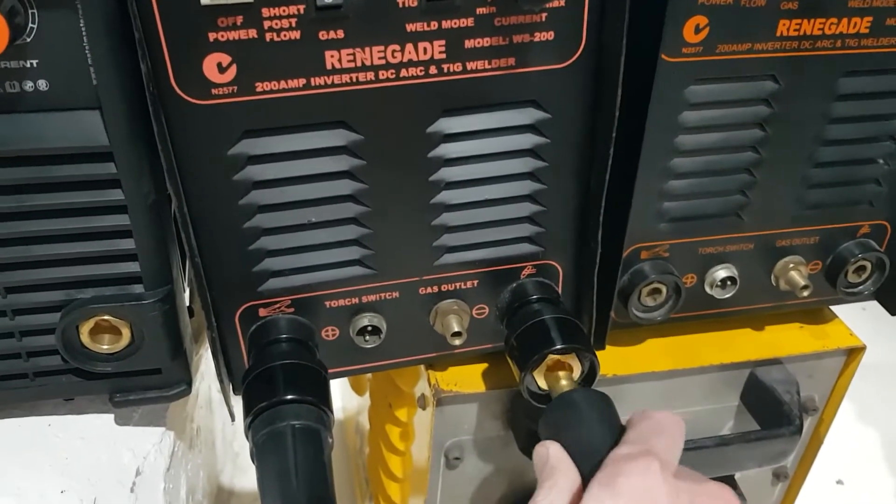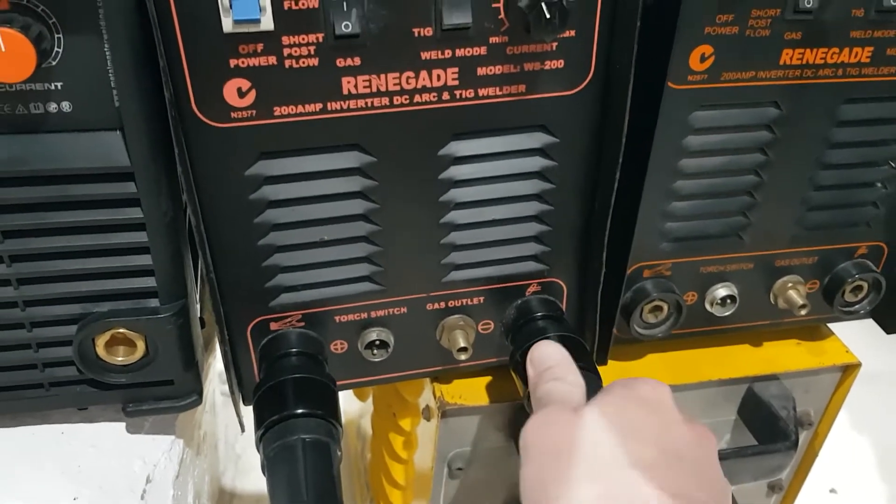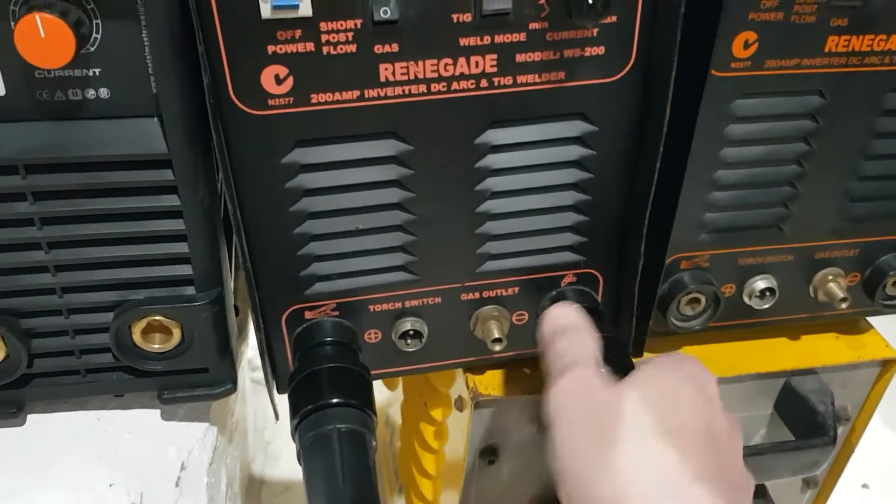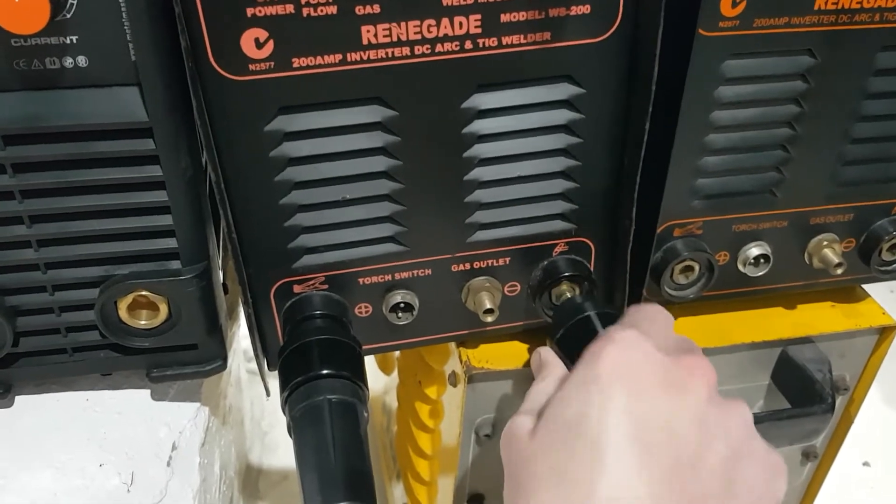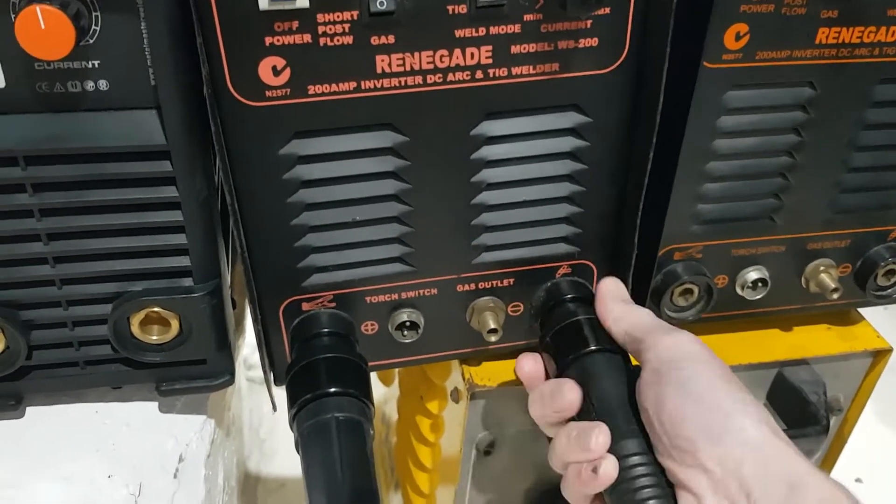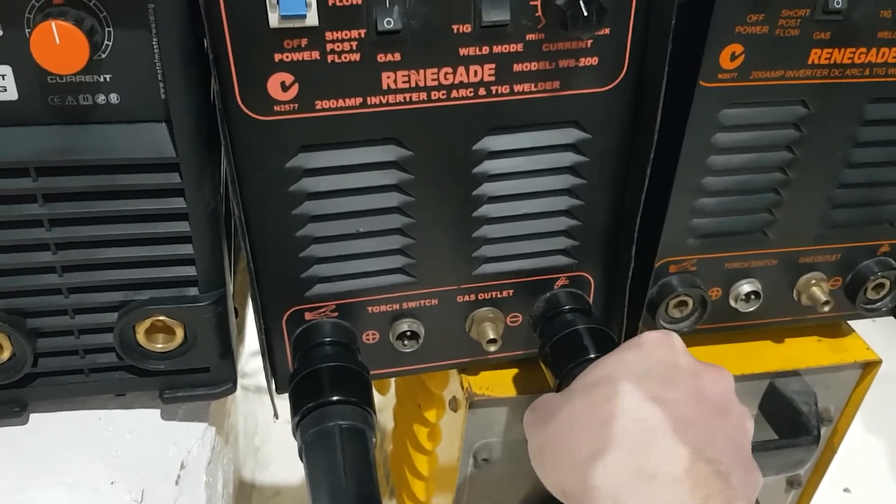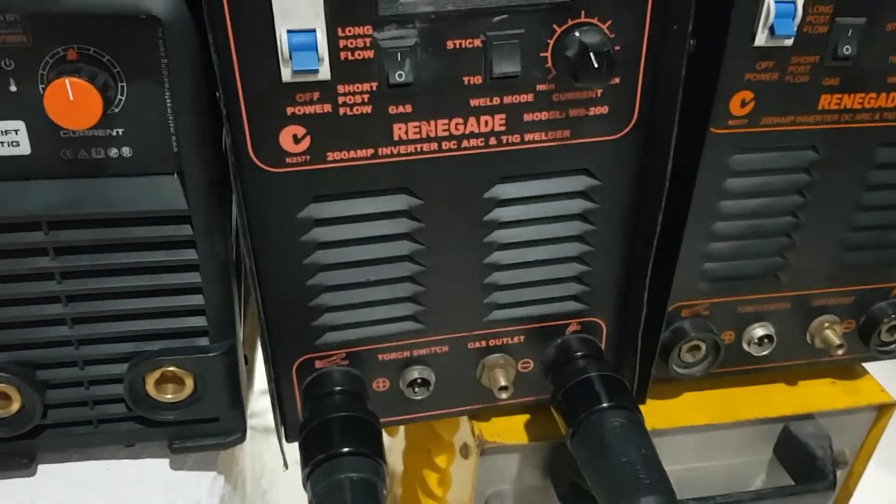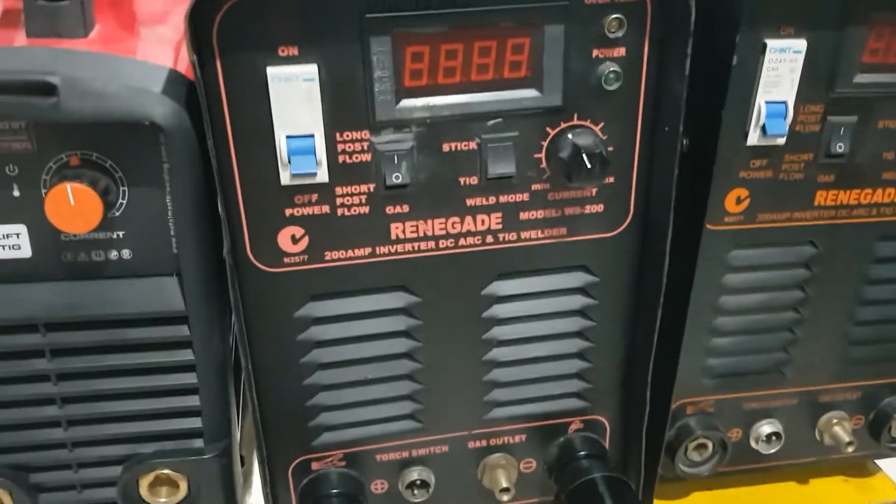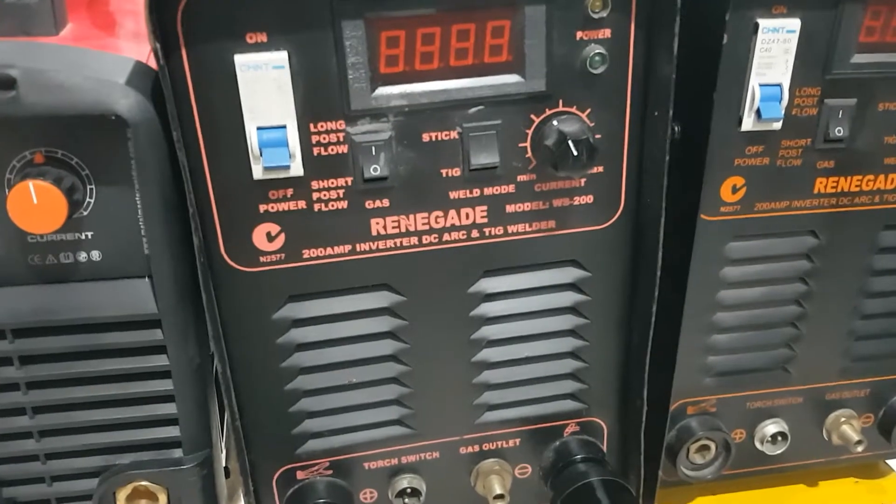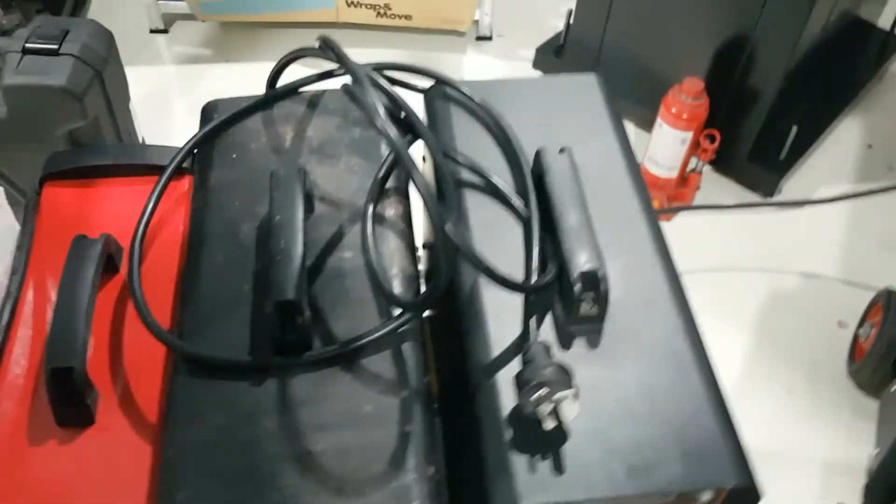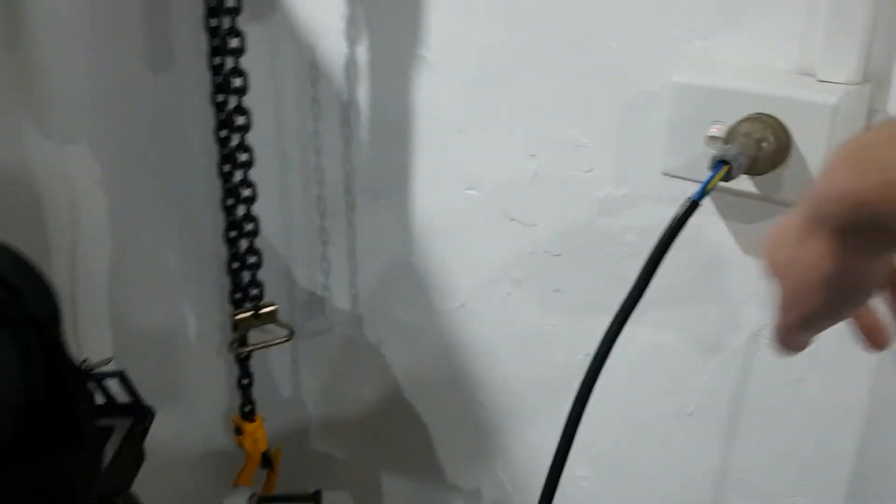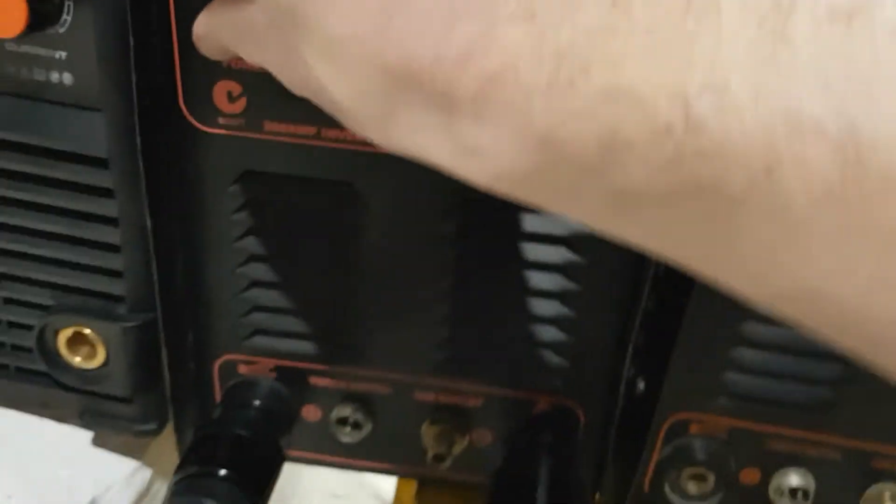No particular order, just happens to be the one next to it. I've got some inter-adapters as well to take it down a size, two different sizes in play here. All machines set the same, manual metal arc 100 amp. Everything's off when I'm connecting and disconnecting, so we'll turn that on.